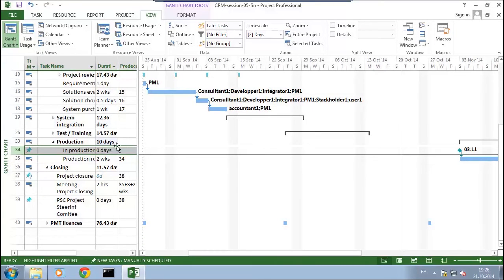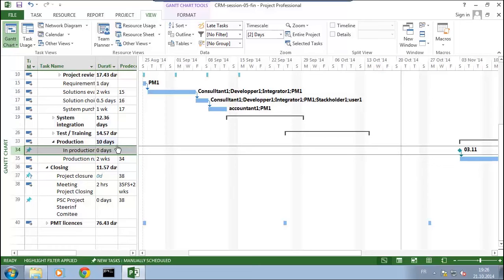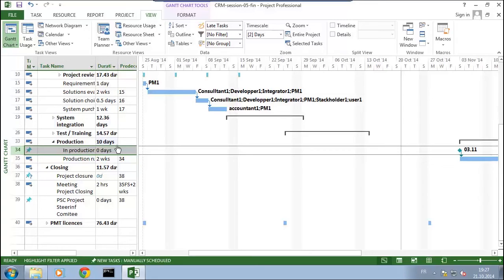Sometimes there's a task that needs to be done before - deciding whether we're going to go to production or not. If we want to be in production on the 3rd of November, it may be good to set the date when we decide. I propose we set that date two weeks before. To do that, I'll add a task.